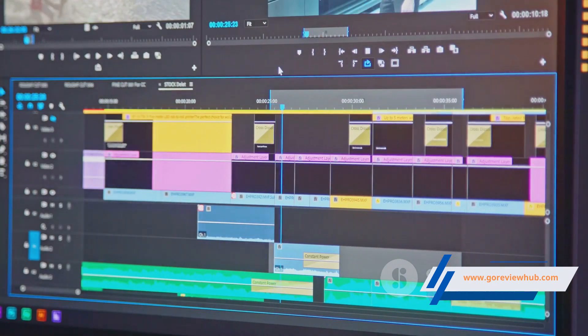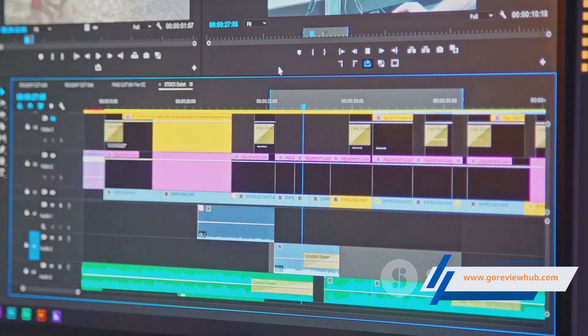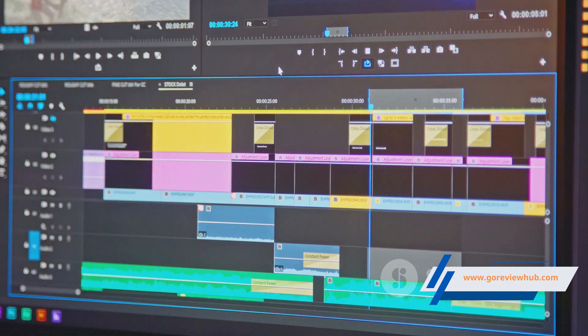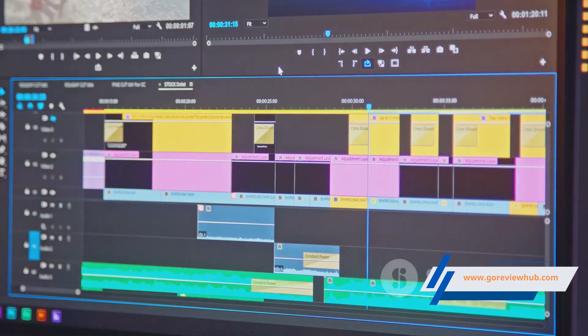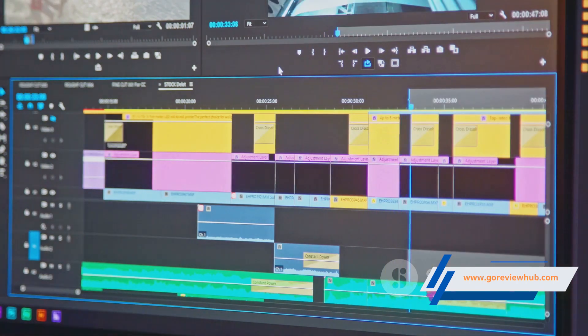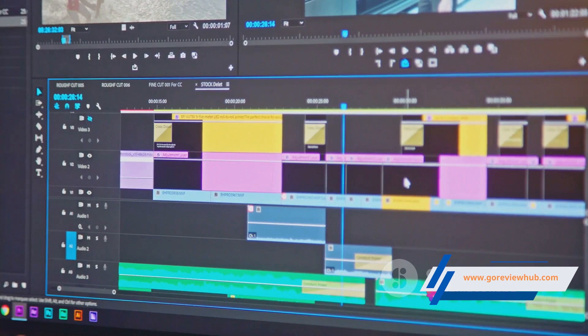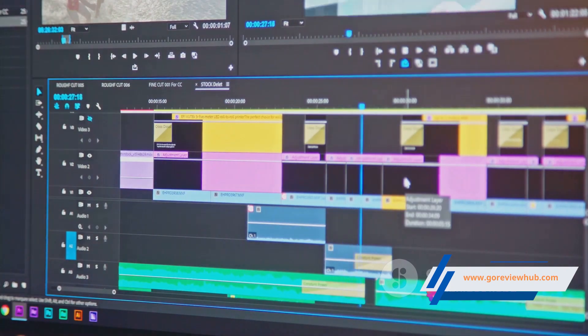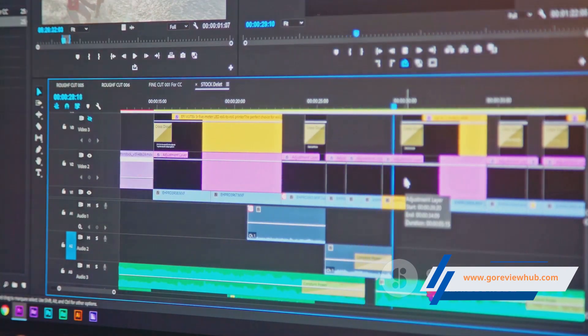Now, let's dive into the editing options. You can adjust the length of your clips, trim away any unnecessary sections, or rearrange the order to create a narrative flow that best suits your content.